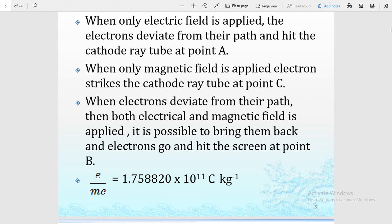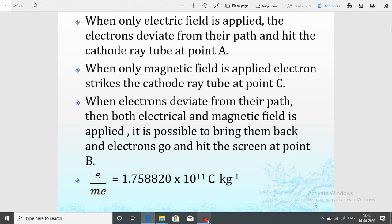We concluded that the elementary particle eliminated from the cathode was nothing but electrons. Electrons are negatively charged, and their charge-to-mass ratio is 1.758820 × 10¹¹ coulombs per kilogram. In this video we learned how electrons are discovered — in the chapter on atomic structure. In the next section we will study the discovery of the proton and neutron. Good day, students.